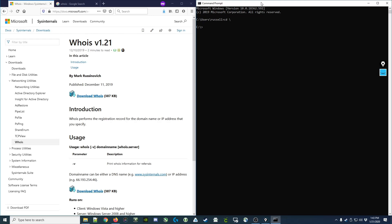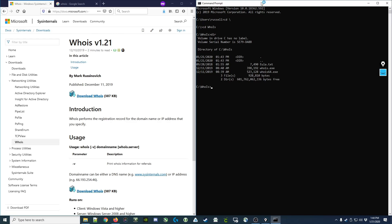The way the WHOIS command works is in the command prompt you type WHOIS, then a domain name. Much like nslookup, it gives you information about that particular domain — however, instead of just giving you the IP address like nslookup does, it gives you information about who registered it. In the WHOIS directory you can see two commands: WHOIS.exe and WHOIS64.exe, the second being the 64-bit version. If you're on Windows 10, that would be the appropriate version to run.